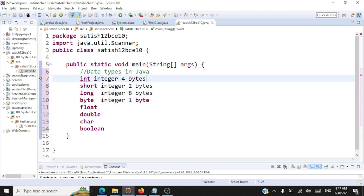So for integer-type data, the variation is with respect to memory allocation: int takes four bytes, short takes two bytes, long takes eight bytes, and byte takes just one byte.